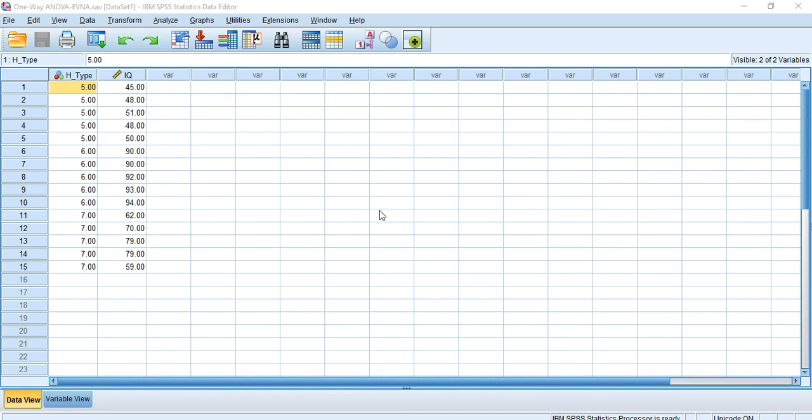Welcome to this tutorial of SPSS. In this tutorial we are going to show you how to conduct a one-way ANOVA test and we will also interpret the test result. You will find another one-way ANOVA test video on this channel with a different dataset and different criteria. Watching both videos will increase your understanding about the test and the test results.